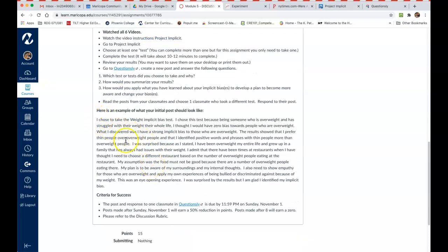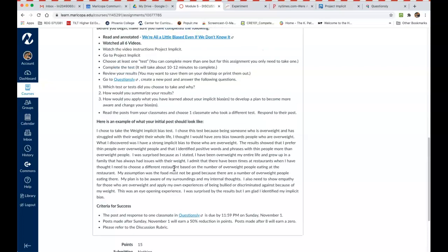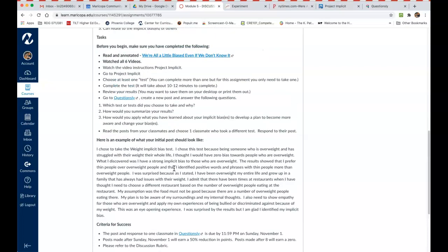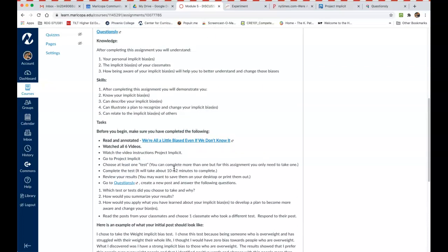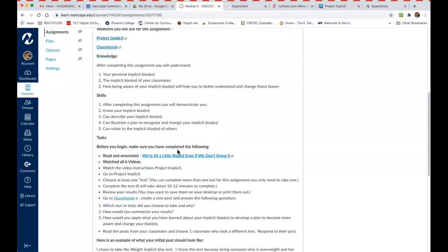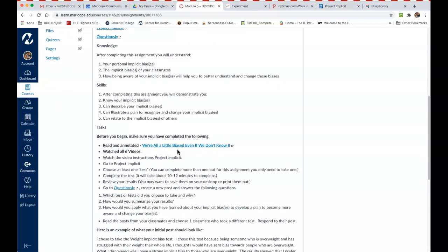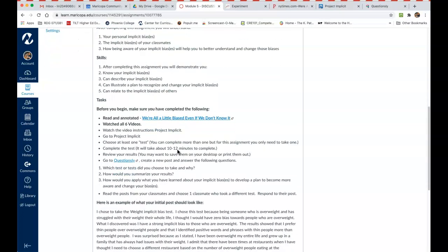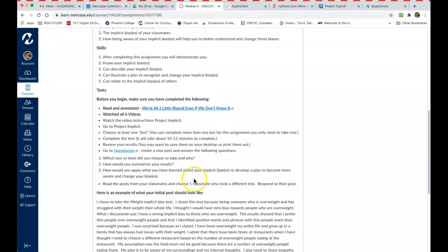And here's an example—so this is an example. This is I actually took that test, and this is what I discovered about myself. So after you do your own, then I want you to go and find somebody else's in the class and respond to their post and see what they said and what they found out about themselves. And so what you're really doing here is you are comparing your results of a test to somebody else and you're also looking at different results from different people.